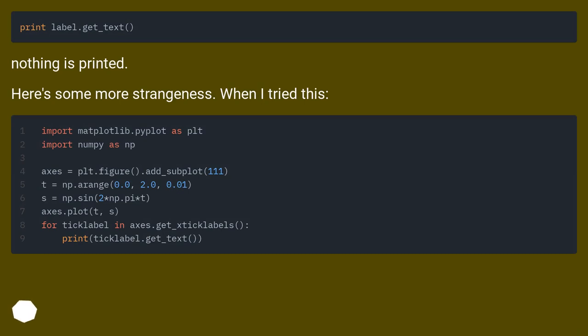Nothing is printed. Here's some more strangeness. When I tried this.